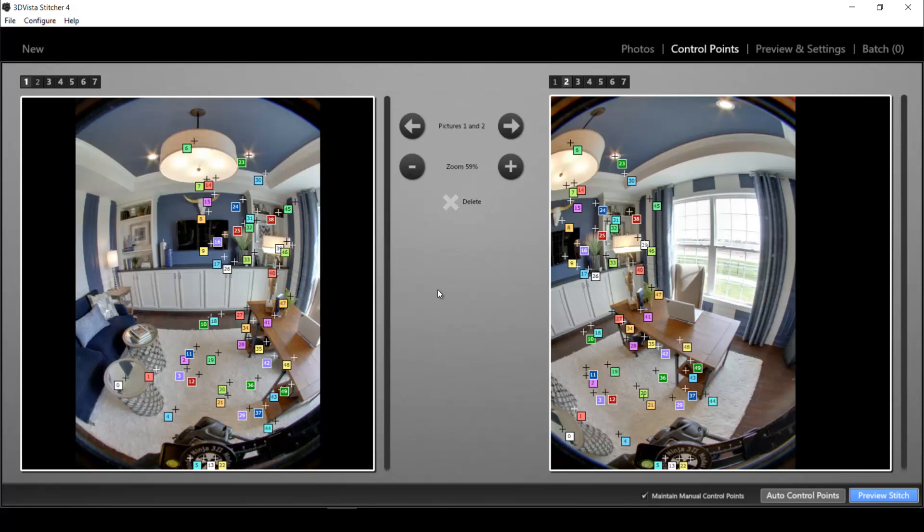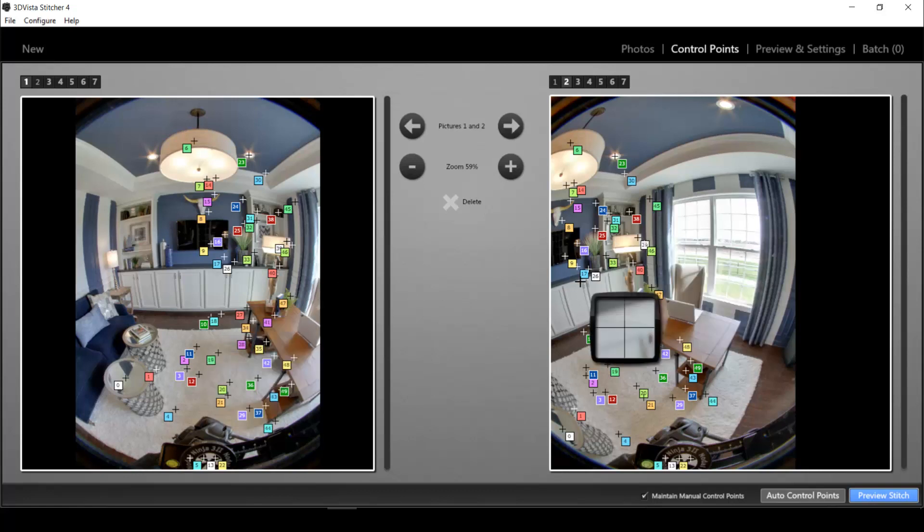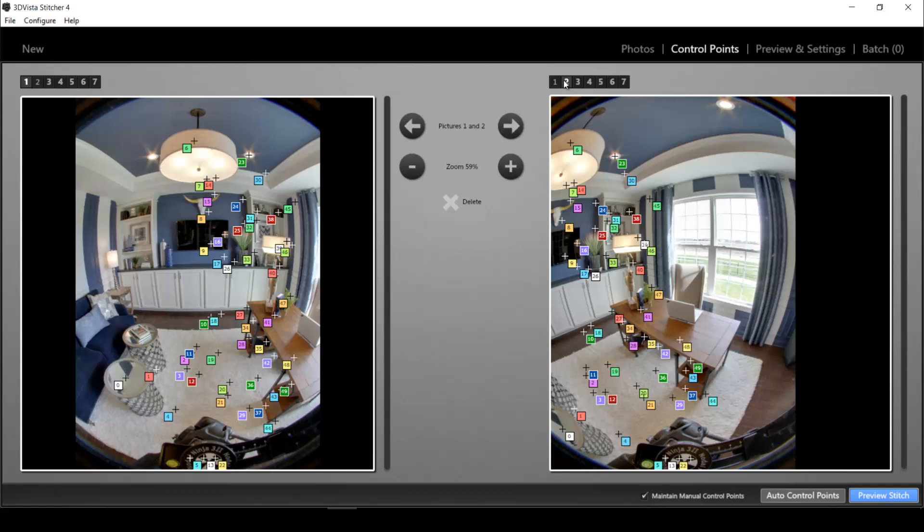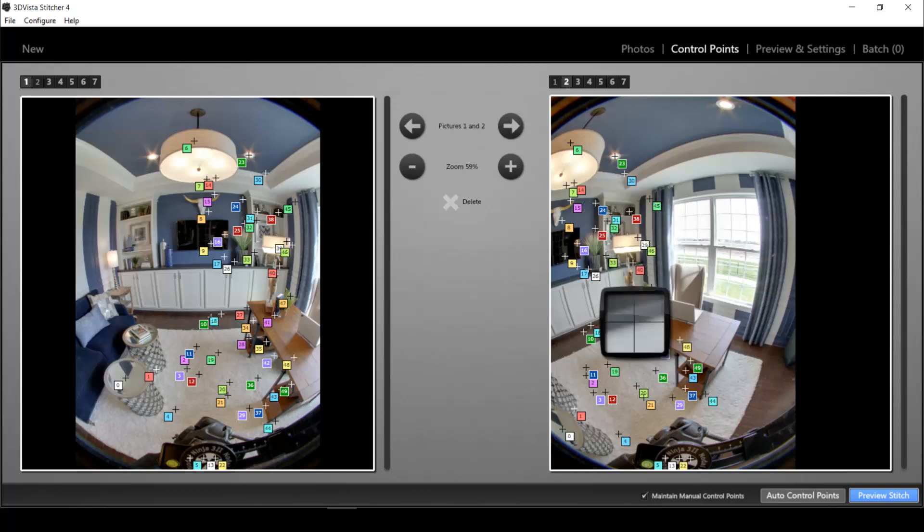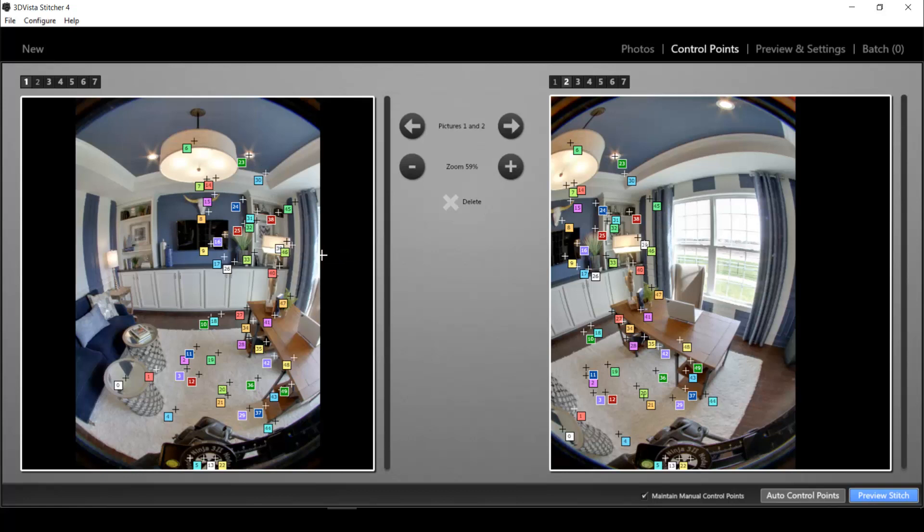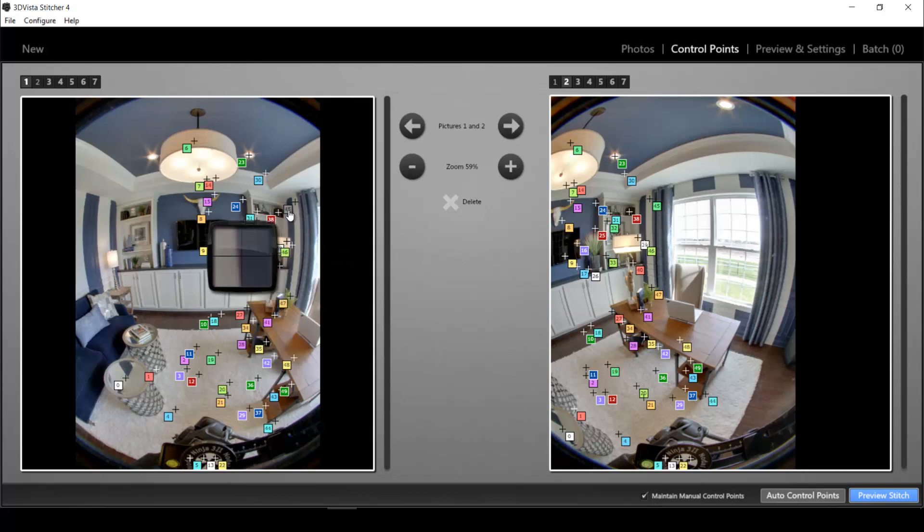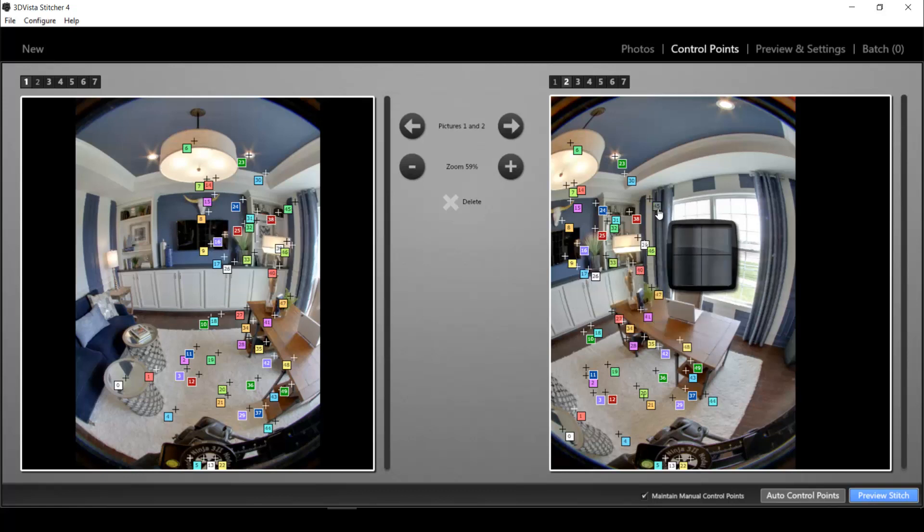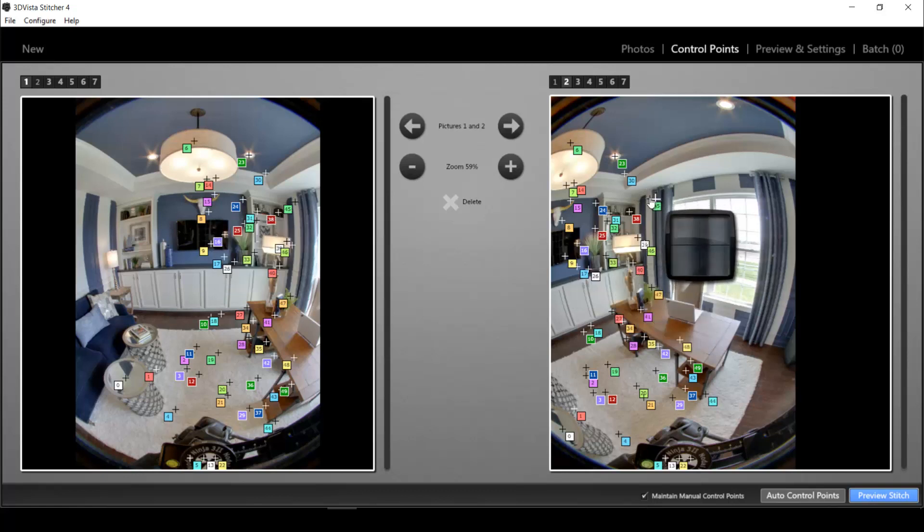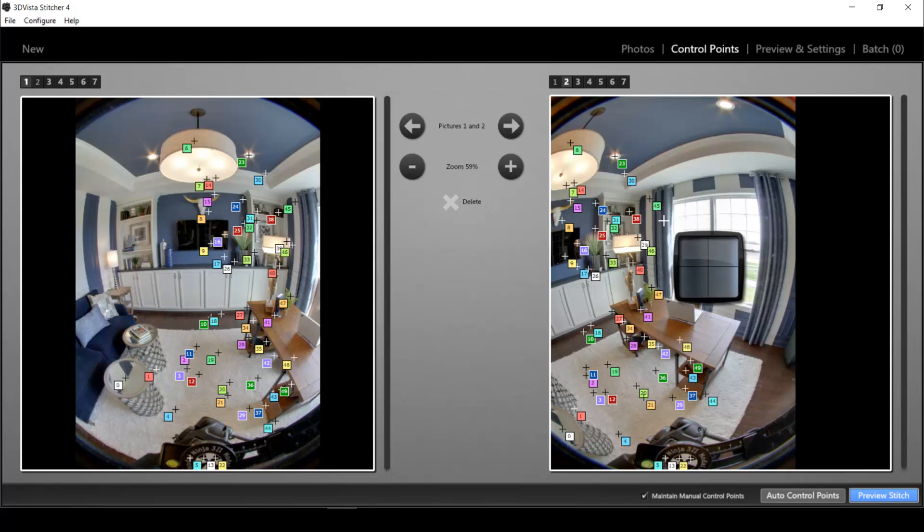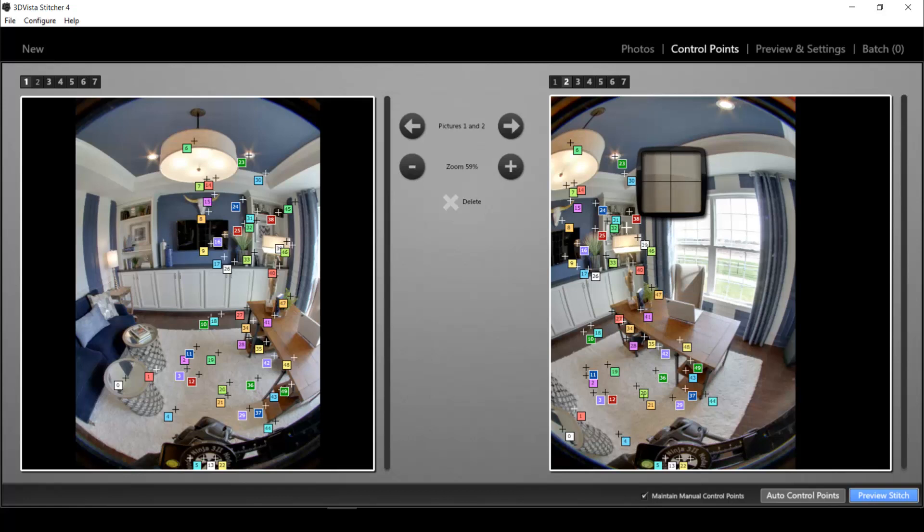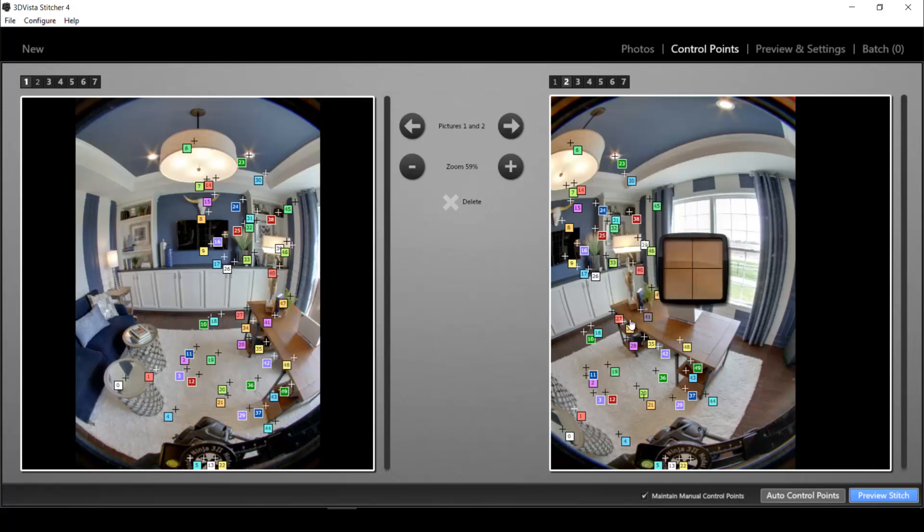So I have two adjacent source photos here and all of these points in this photo number two are the exact same points as these points in photo number one. So let's take one point. Let's take here 45. This point in photo number one is the exact same point as 45 here in photo number two. So these points help the program to know where exactly to stitch these two source photos together to create a 360 degree panorama.